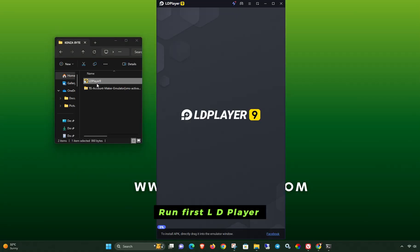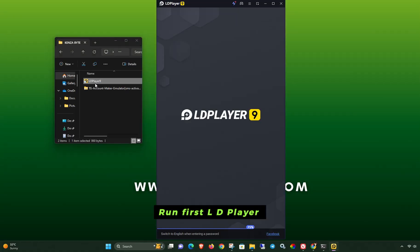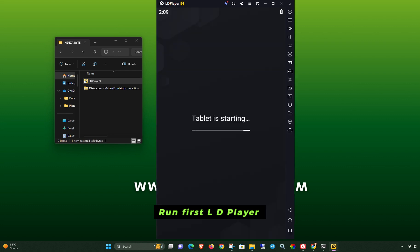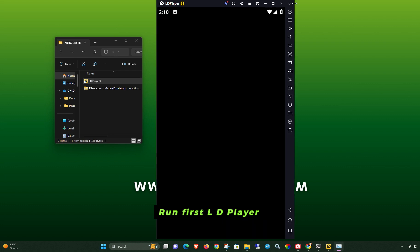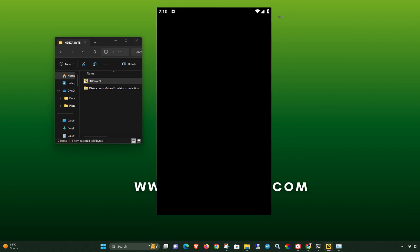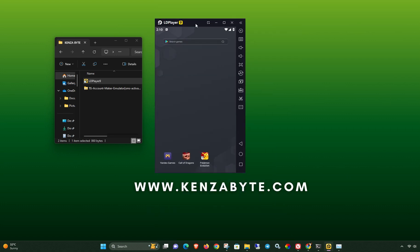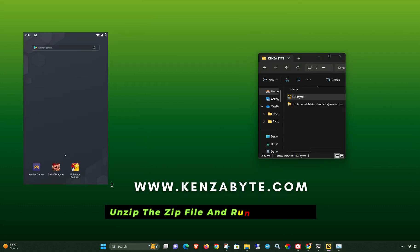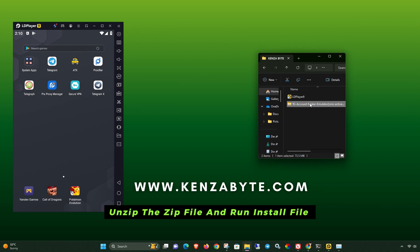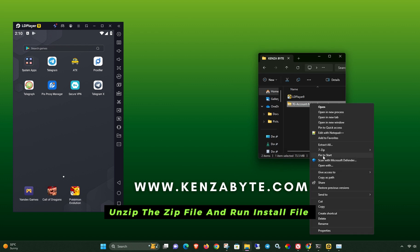Run LD Player first, then extract the zip file and run the install file.